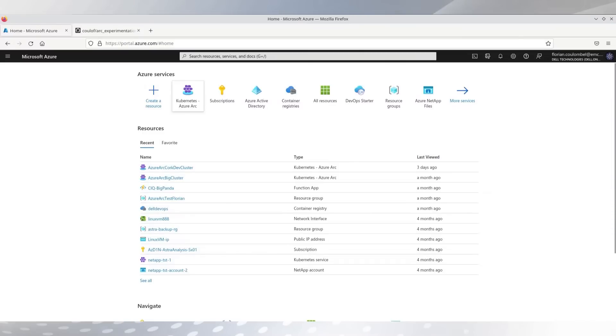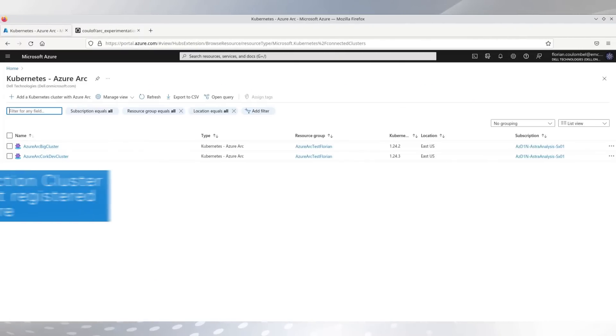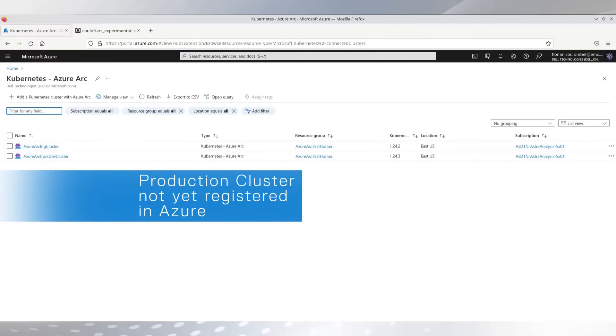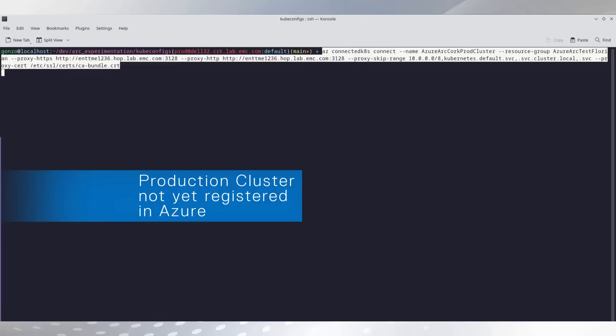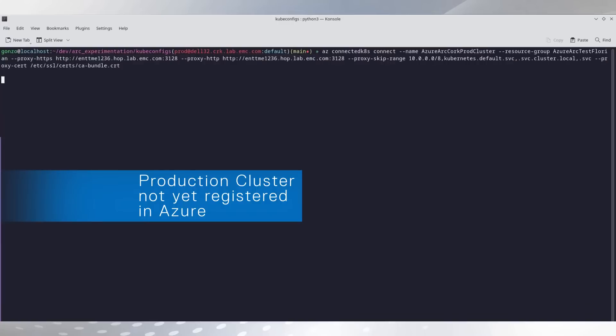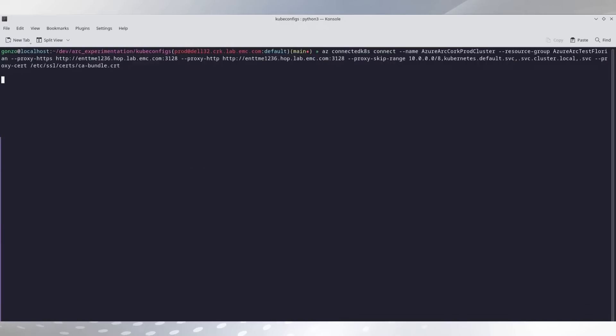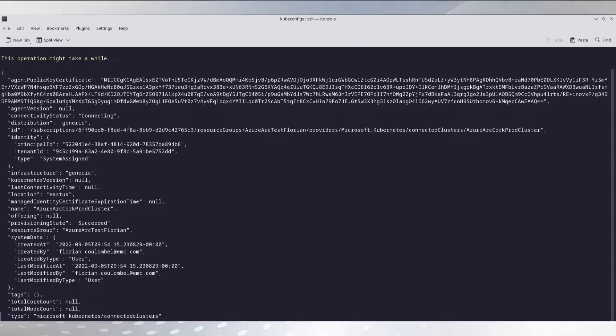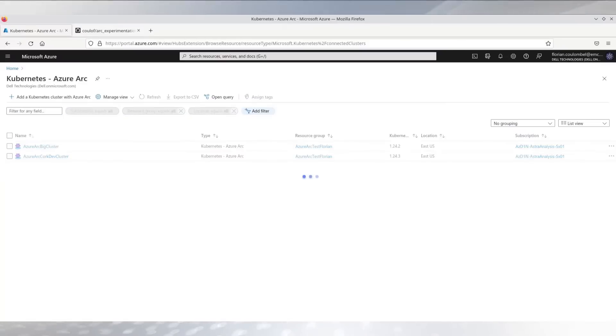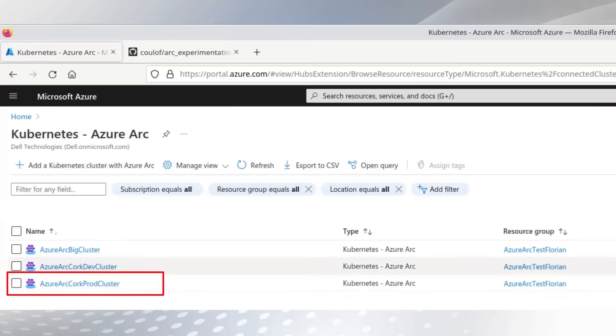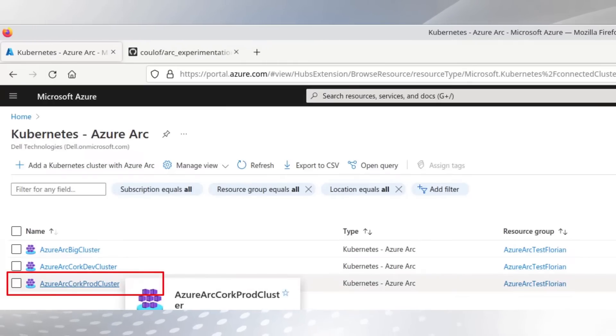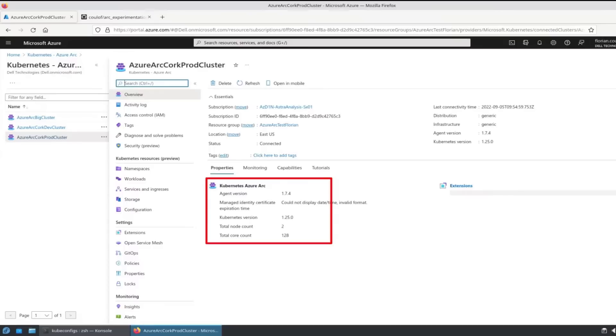First of all, we need to connect our cluster to the Kubernetes portal in Azure. Do that with the Azure CLI. Just run the command and refresh. We see the new cluster has appeared in the portal. You can see that there's two nodes.